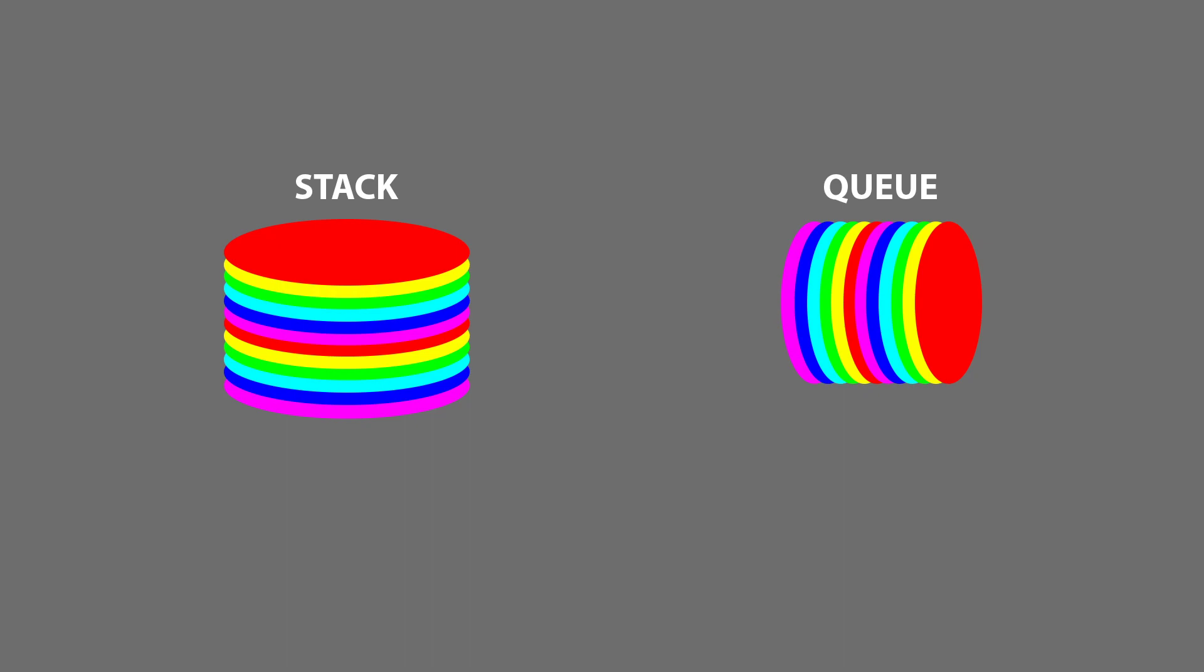A stack uses LIFO, which stands for last in, first out. Think of it like a stack of plates. The last plate put on top of the stack is the first plate I'd grab if I took a plate.